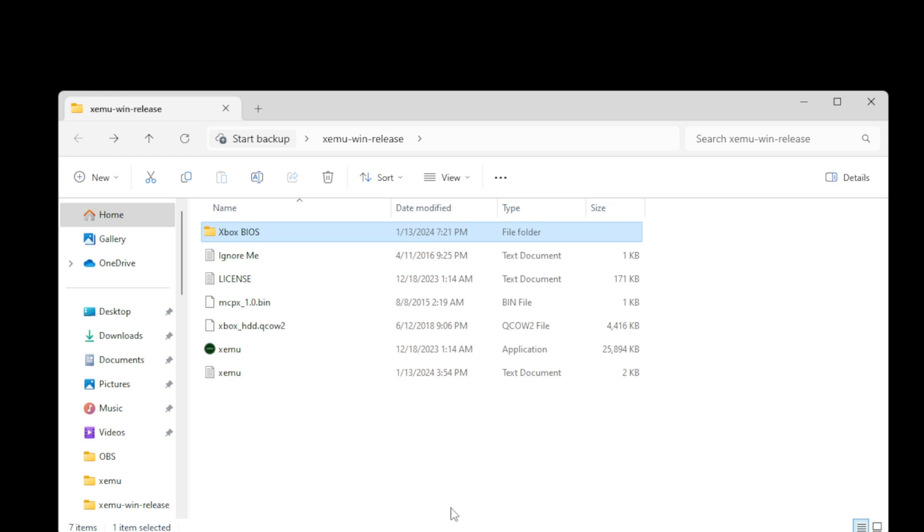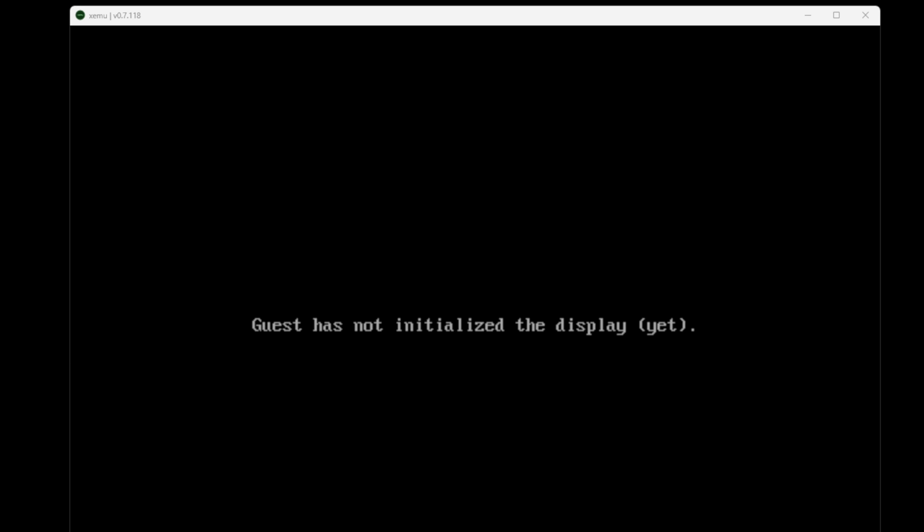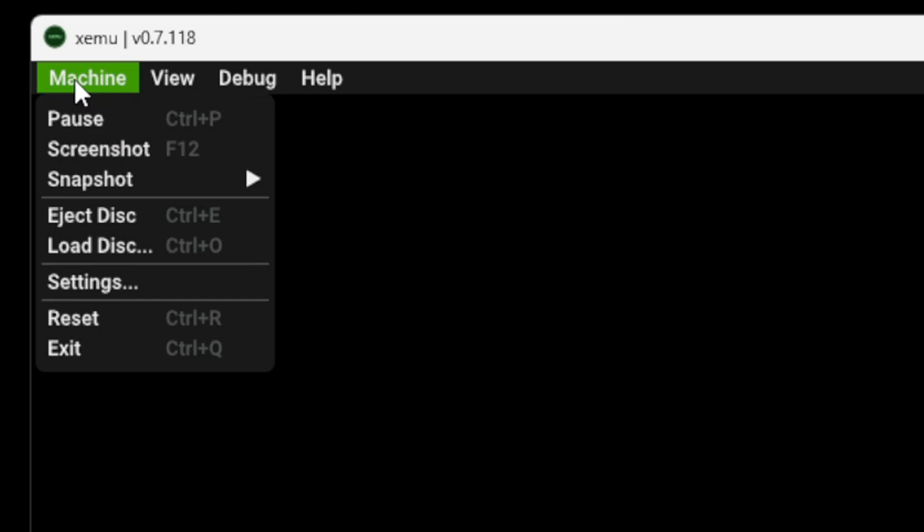Now, we can go ahead and open the emulator, and that will be this file here. Now, when you open the emulator for the first time, it may automatically take you to the settings. If not, you want to come up here to Machine, Settings.